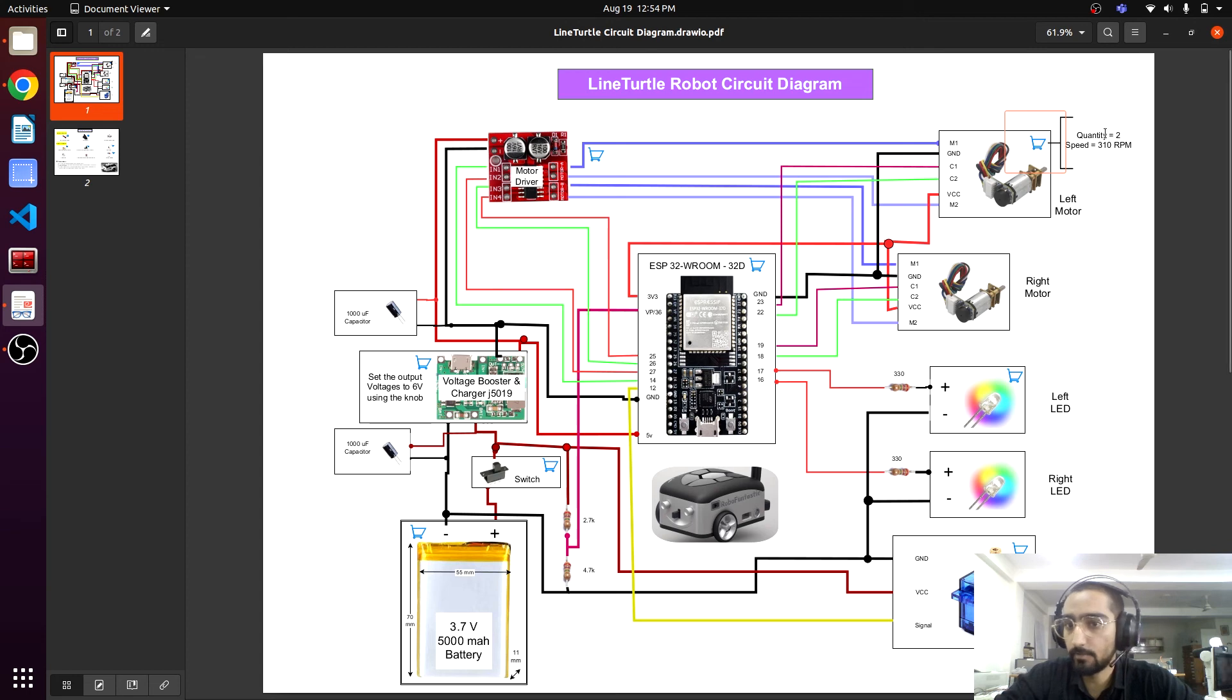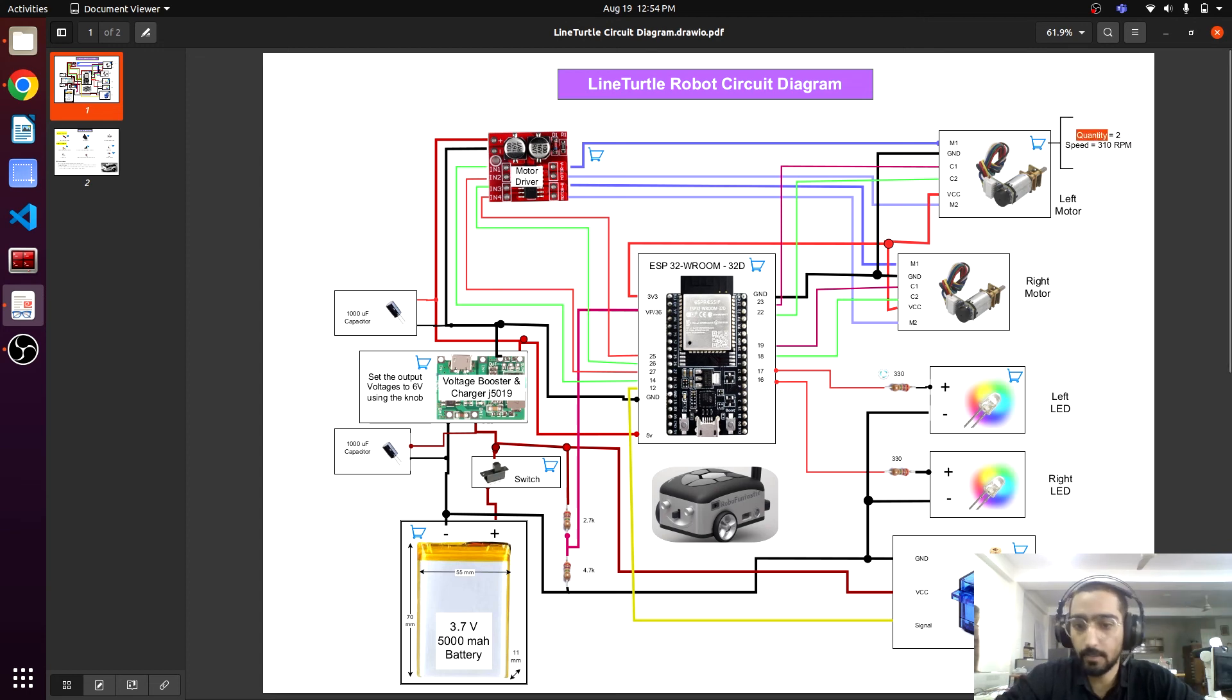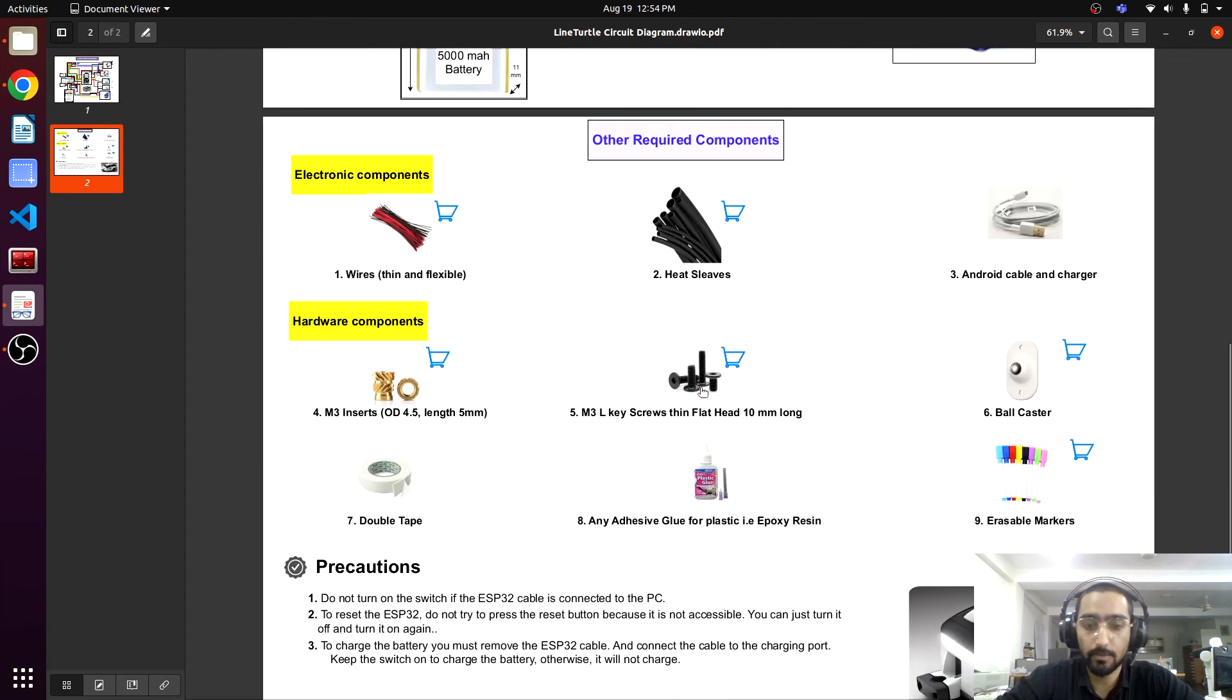It is two, and the speed should be 310 RPM. Everything is documented, you can simply collect them.